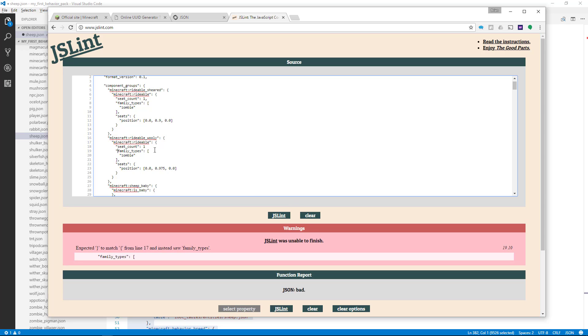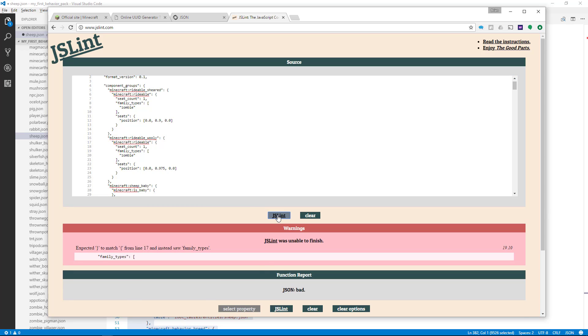Right here at family types. If we look closer, we have a list of things - Ccount1 and then family types - and there's no comma between those two. So we have to put a comma there to fix that. Then we can JSLint again, and it says that it's good.